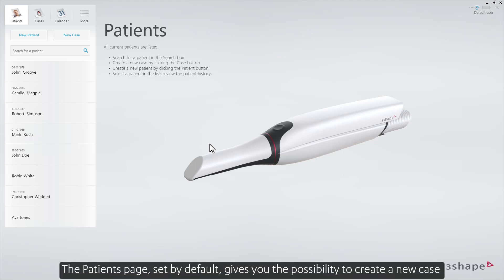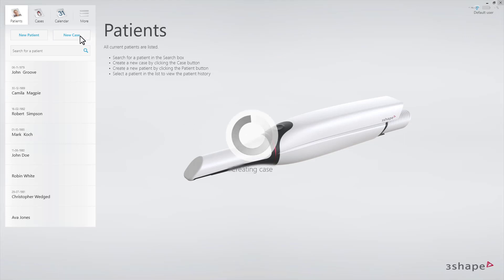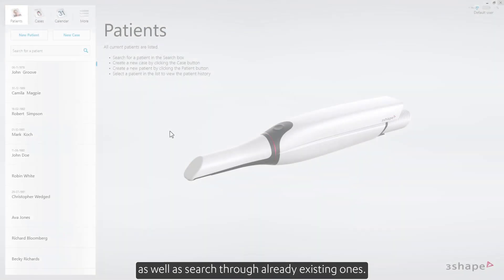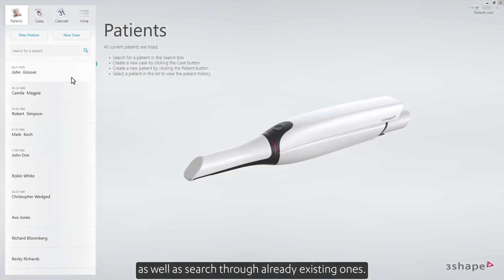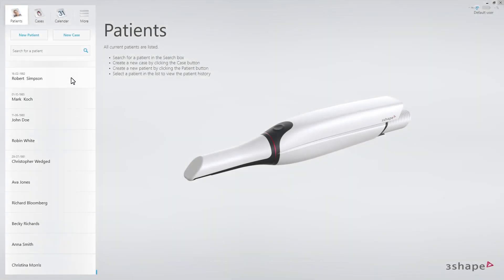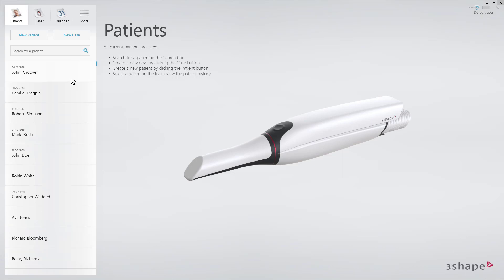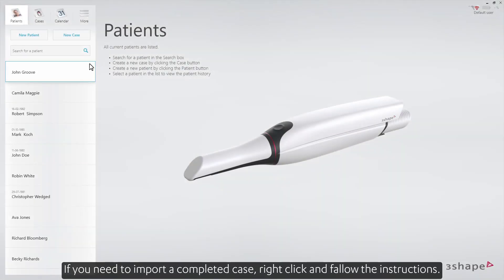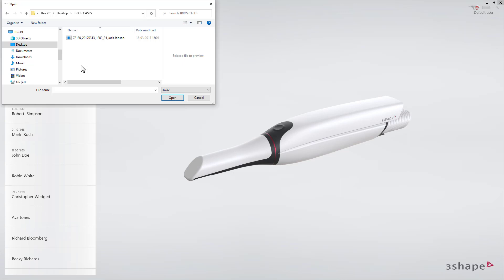The Patients page, set by default, gives you the possibility to create a new case, as well as search through already existing ones. If you need to import a completed case, right-click and follow the instructions.